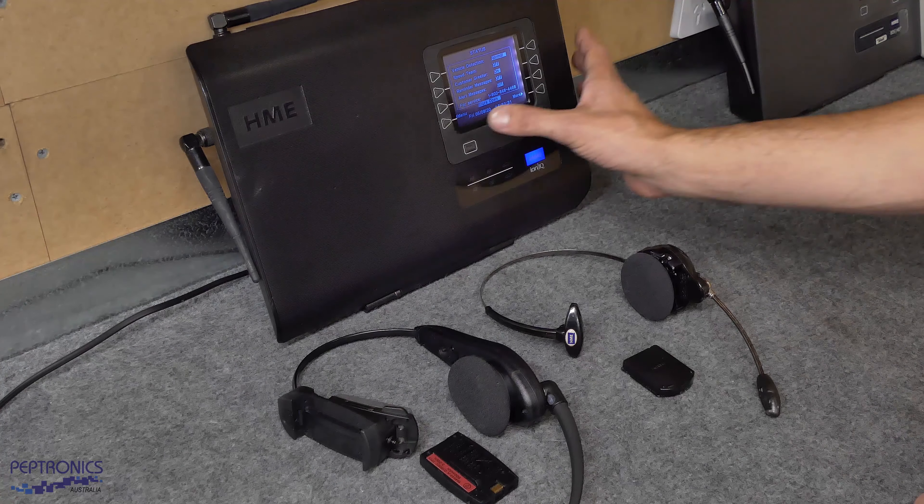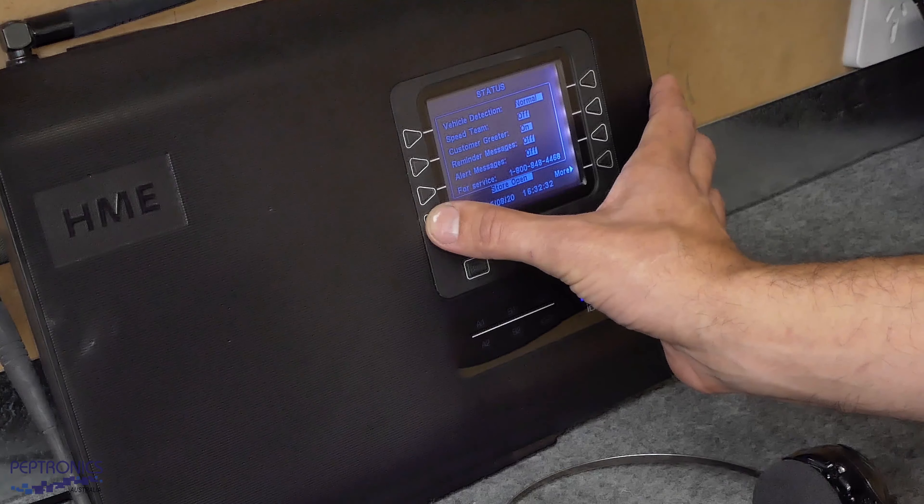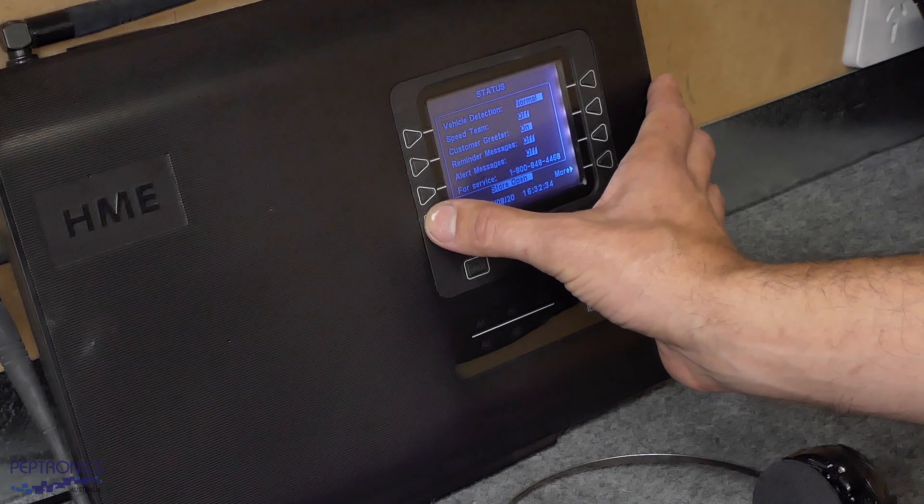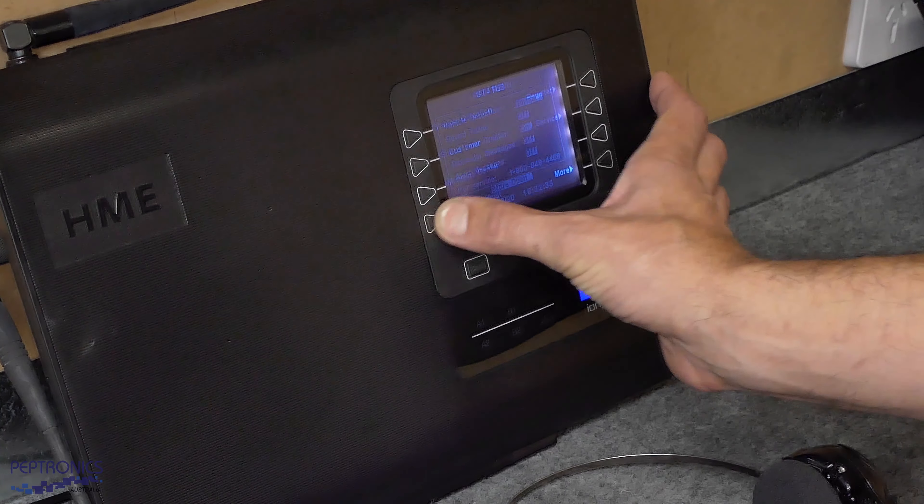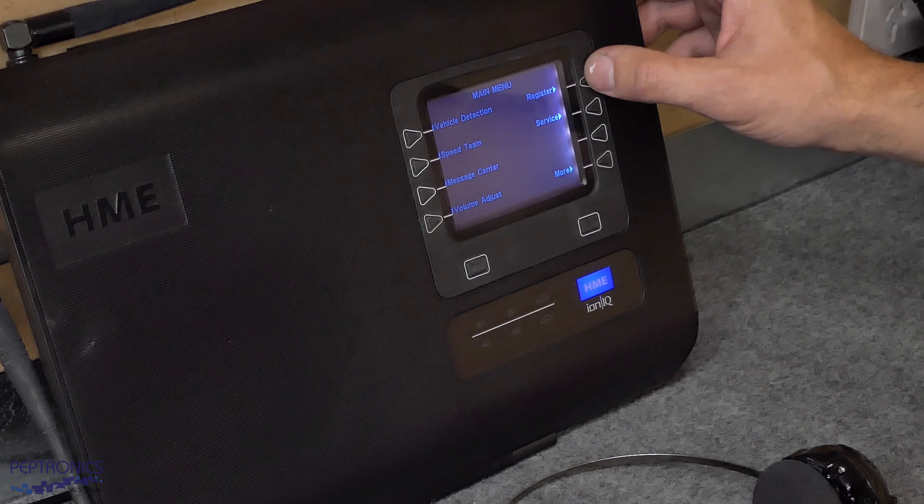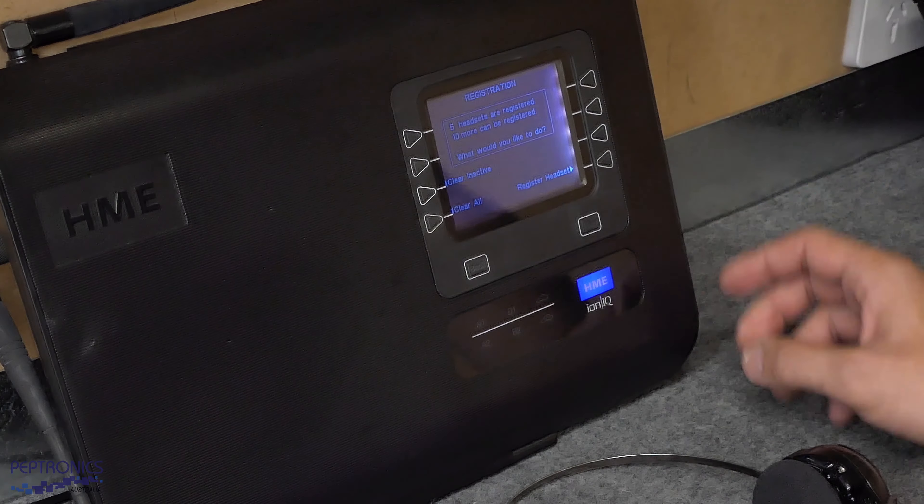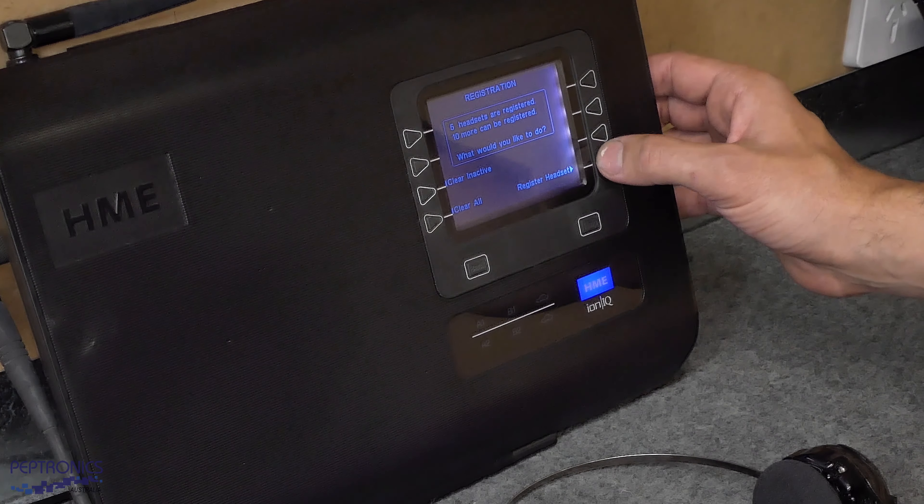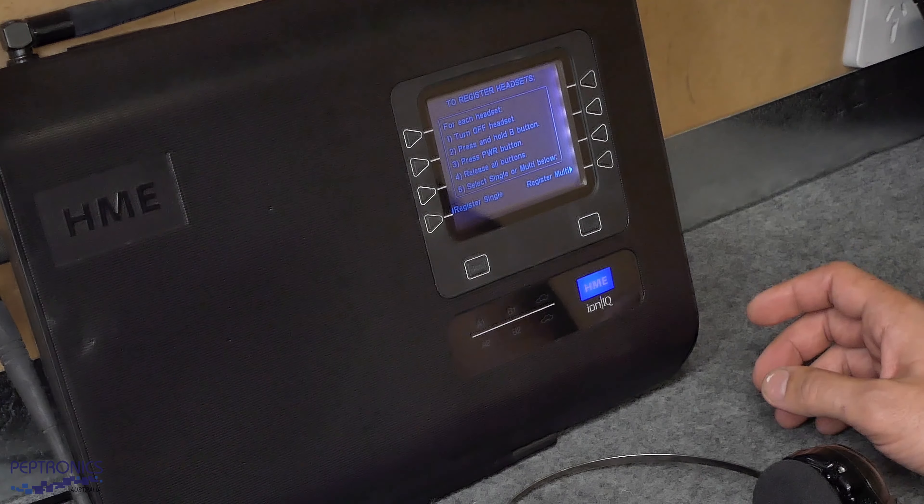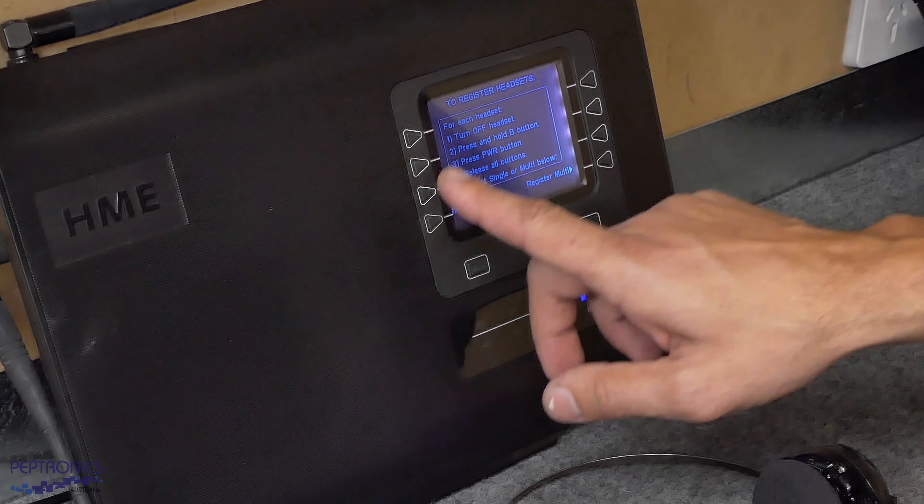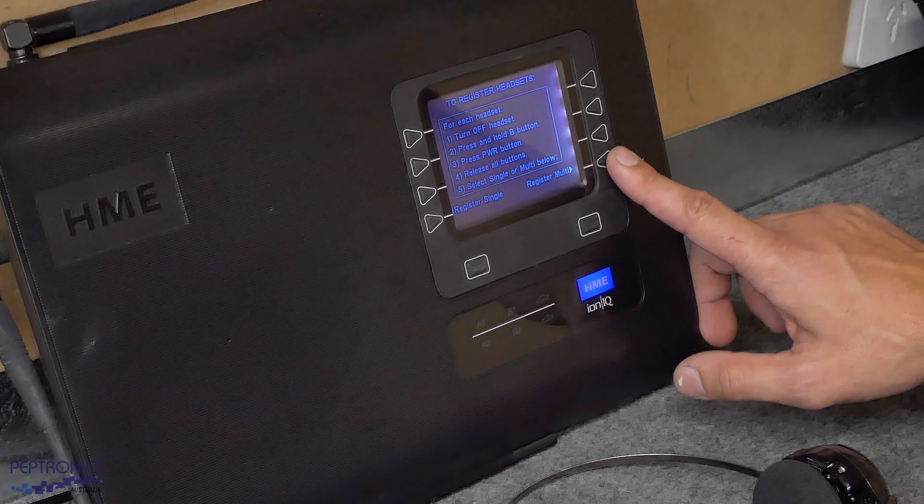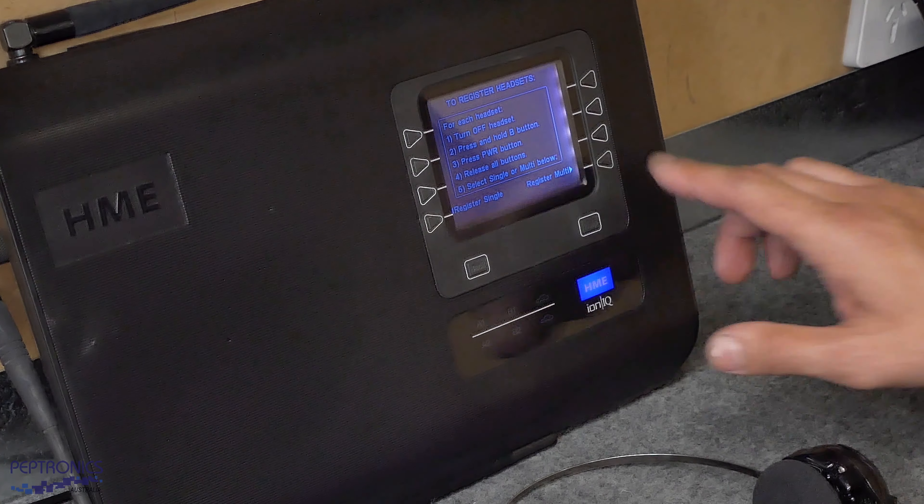First thing we'll do is on our base station we'll put it into registration mode. Firstly by pressing menu, go up to registration in the top right, register headset down the bottom right, and now we can either do a single registration or a multi-registration.